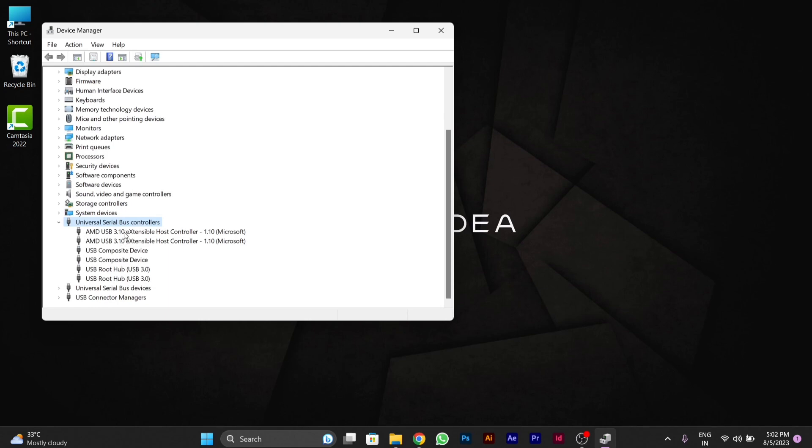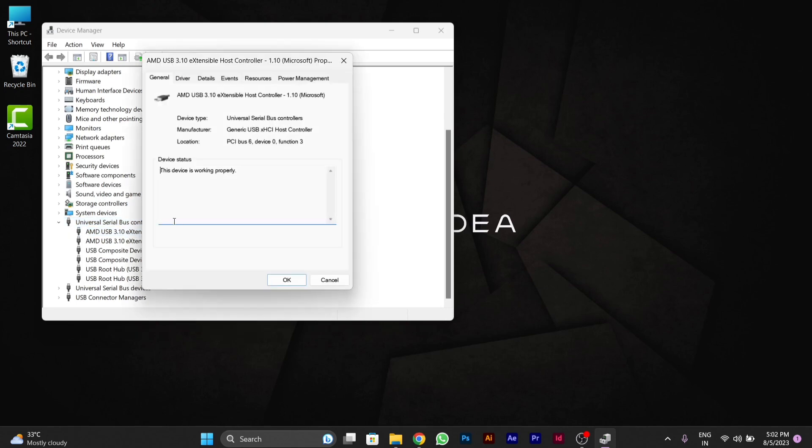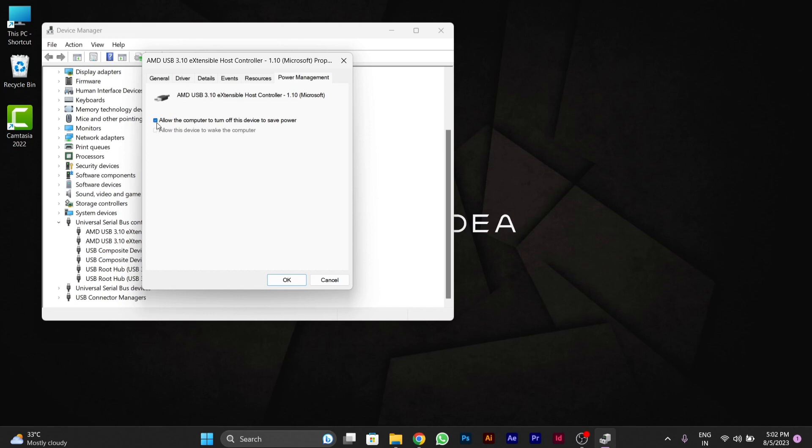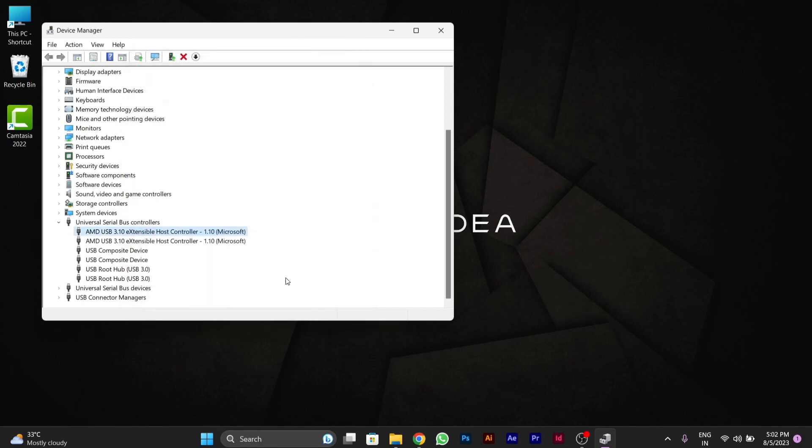You have to open a particular driver, you have to click on it, then you will see Power Management option above. Here you will see the option 'allow the computer to turn off the device to save power'. You have to disable this.